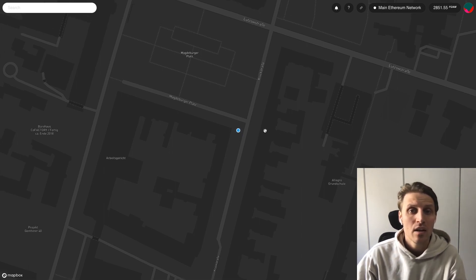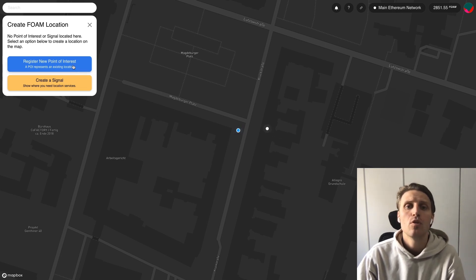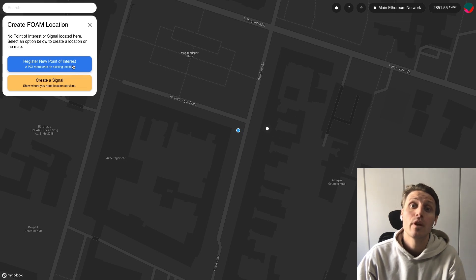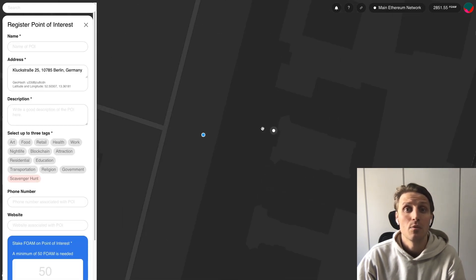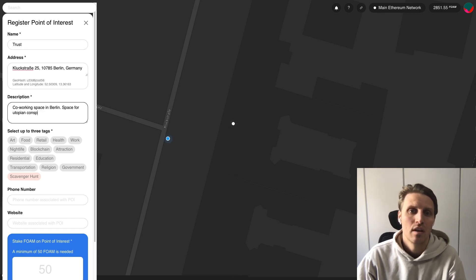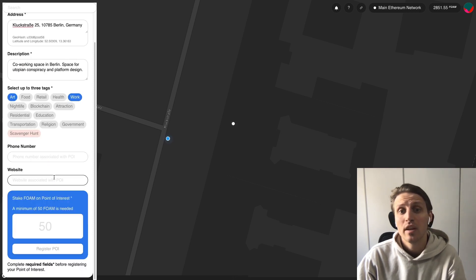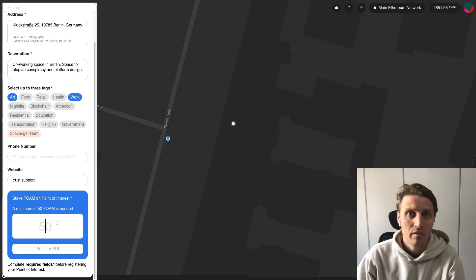To add a new place, click on the location on the map of the place you want to add. As a next step, choose 'Register new point of interest.' We will go through the creation of signals in a later how-to video. Now we can start entering the information about the place we want to add. First, check that the auto-filled address corresponds with the address of the location. Then add name, description, tag, and phone number and website if applicable. The co-working space I work from doesn't have a phone number so I'm going to skip that field.